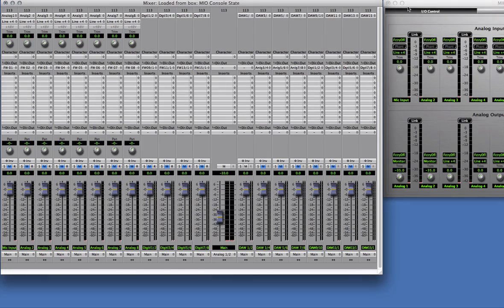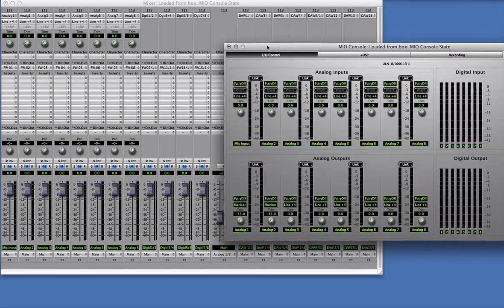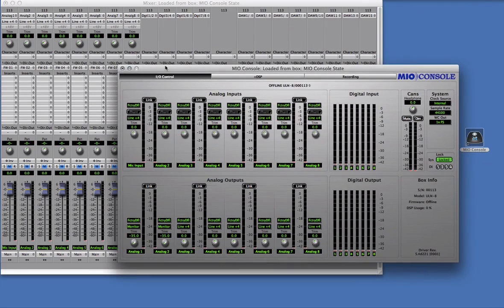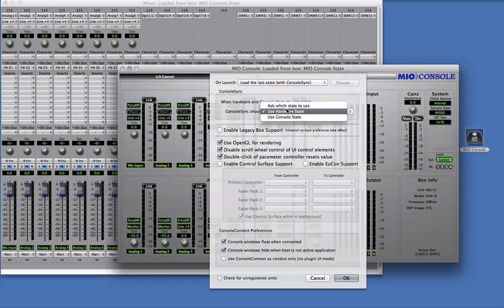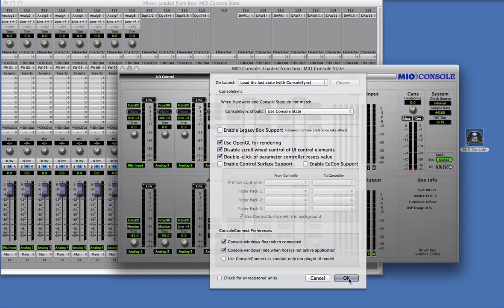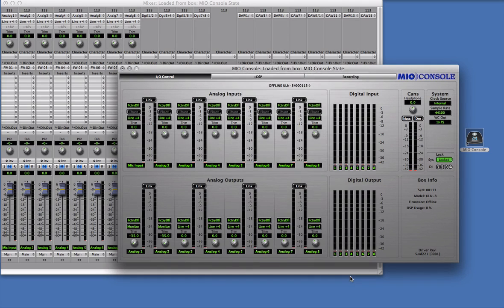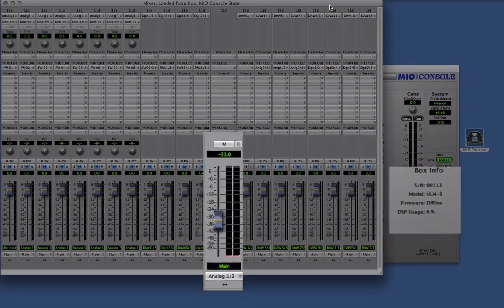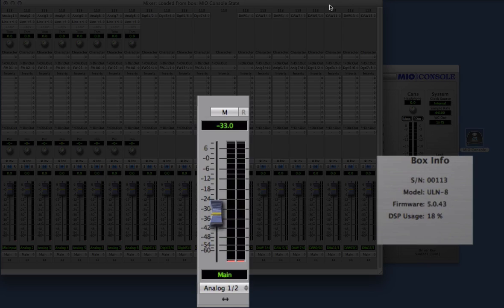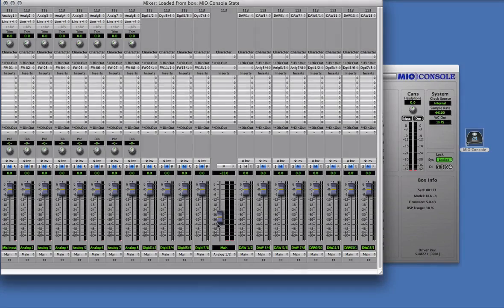Now when I disconnect the interface and reconnect it, the state data from MioConsole overwrites the state data within the hardware.